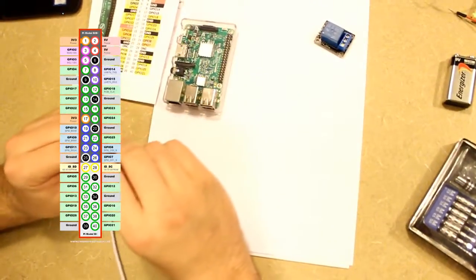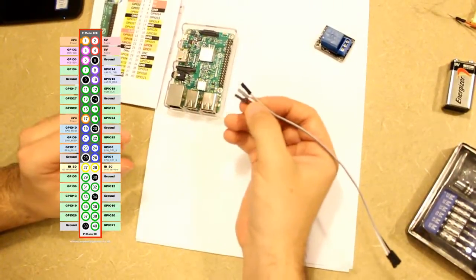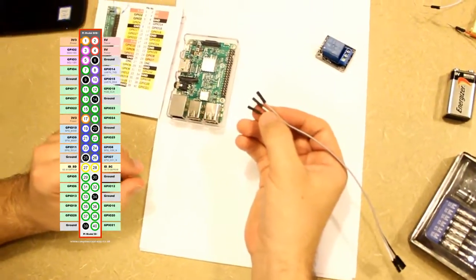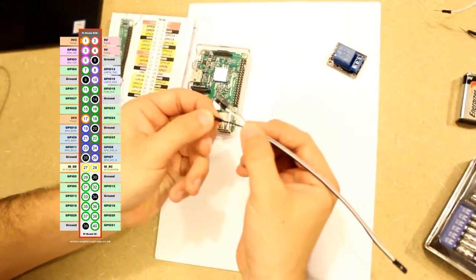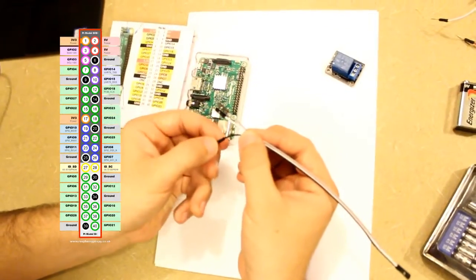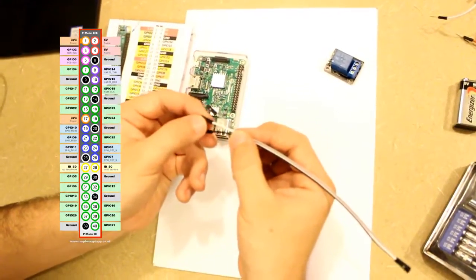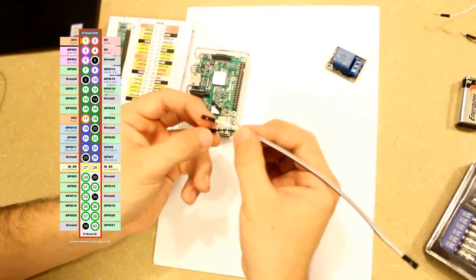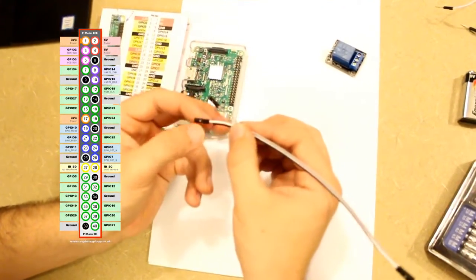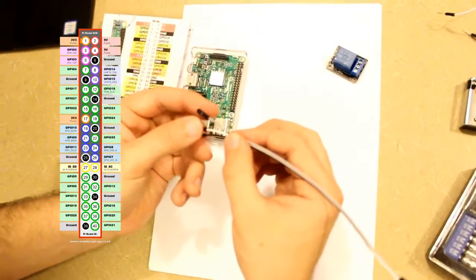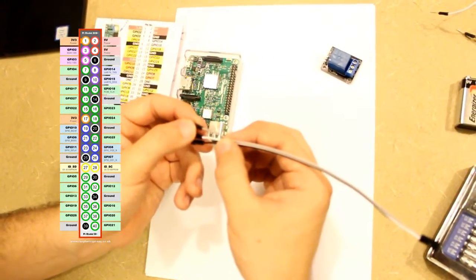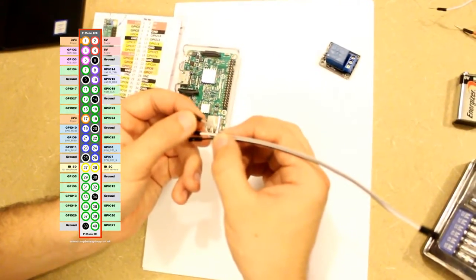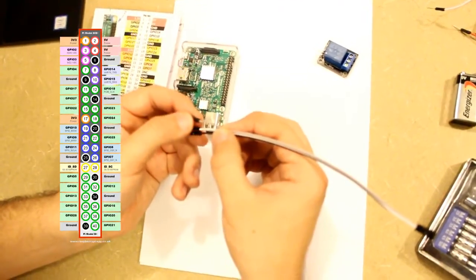So to connect these GPIO pins to the Raspberry Pi, I will connect the black wire to the ground, the white wire to the 3.3 voltage, and this gray wire will be our signal wire, which will be connected to GPIO pin 17.